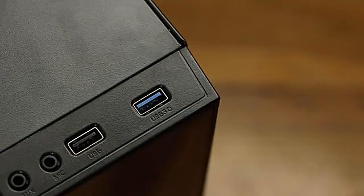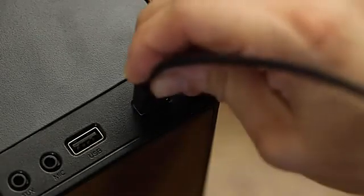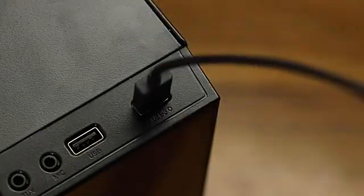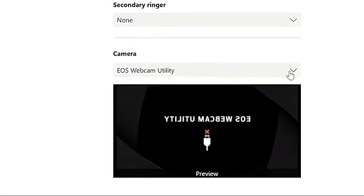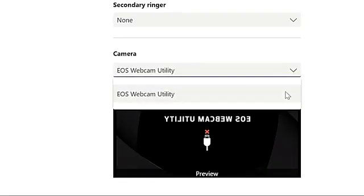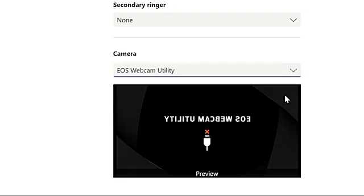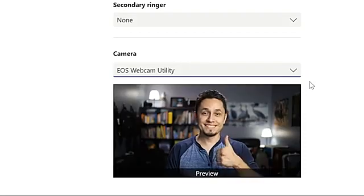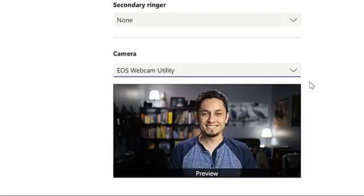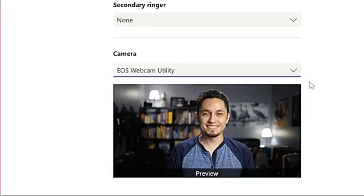Connect the other end of your USB cable to one of your USB ports on your computer. From here, open your favorite video conferencing or streaming application and locate EOS webcam utility in your video settings. Select EOS webcam utility and you can now use your compatible Canon EOS camera as your dedicated webcam.